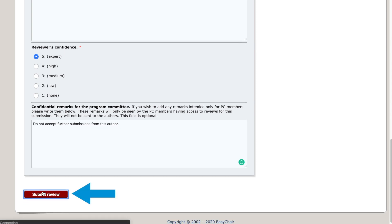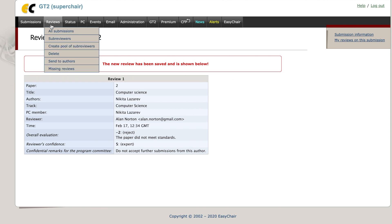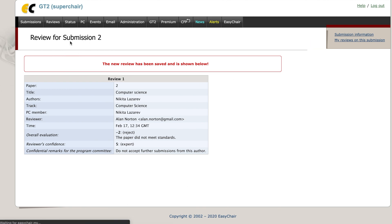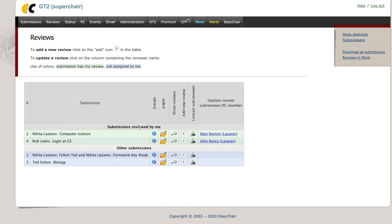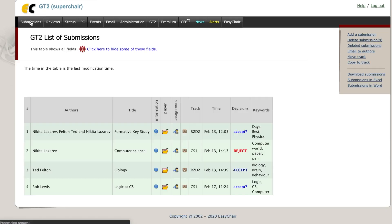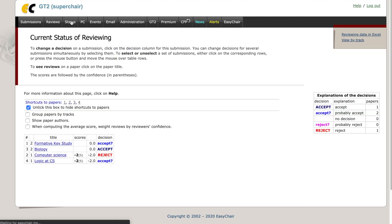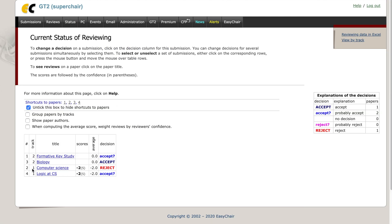Then click on Submit Review and you will see the confirmation screen. You can see that the status has changed and you can go to the Status tab to check the review score if you wish.